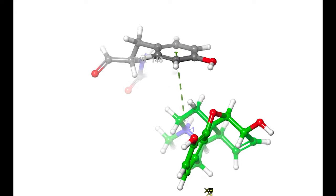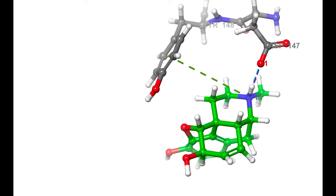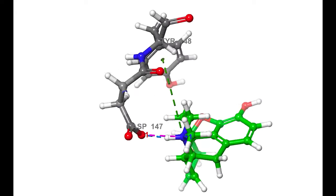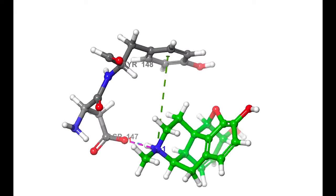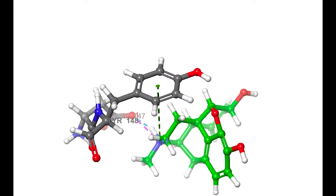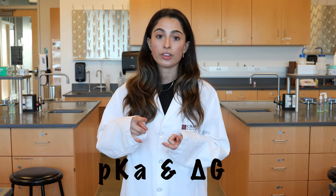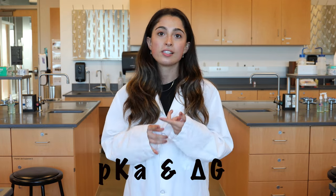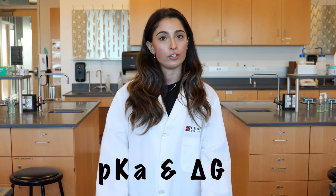So once we have our morphine-like molecules, it's time to make them in a chemical visualization software where we can then submit these structures to the computational cluster and we get back data like thermodynamic and quantum mechanical data such as pKa and energy values.